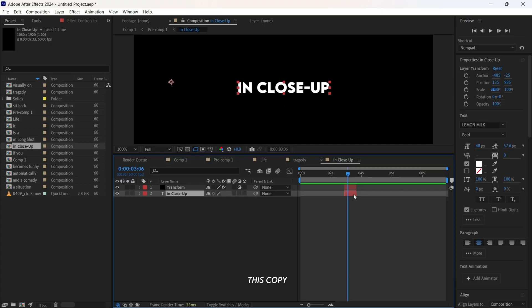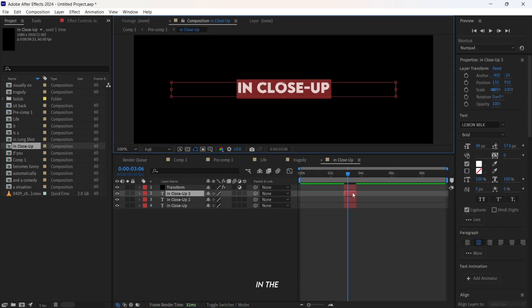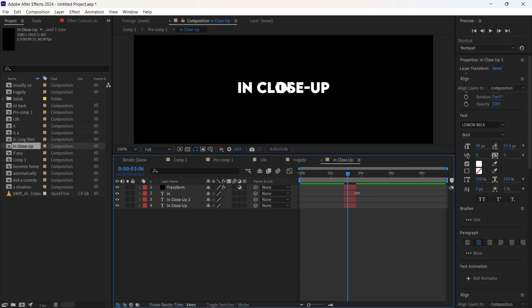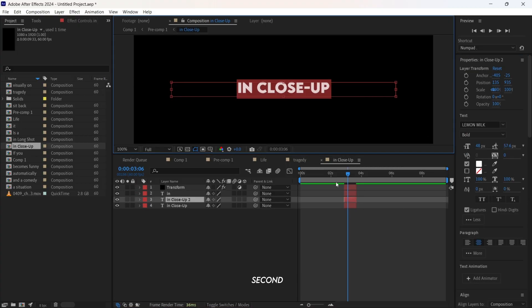To do this, copy the layer three times using Ctrl plus C, then paste. In the first copy, remove the word where you want the gradient. In the second, remove the other word.